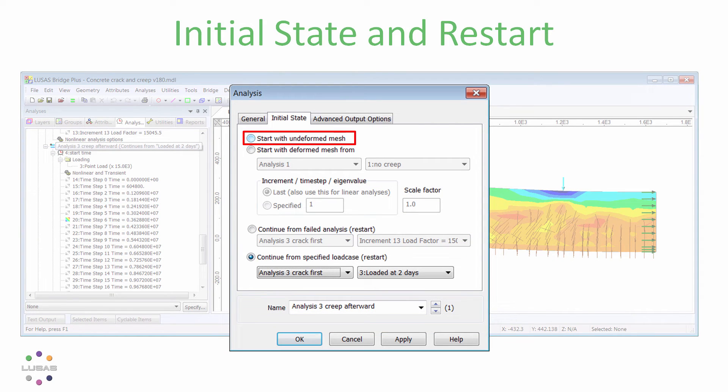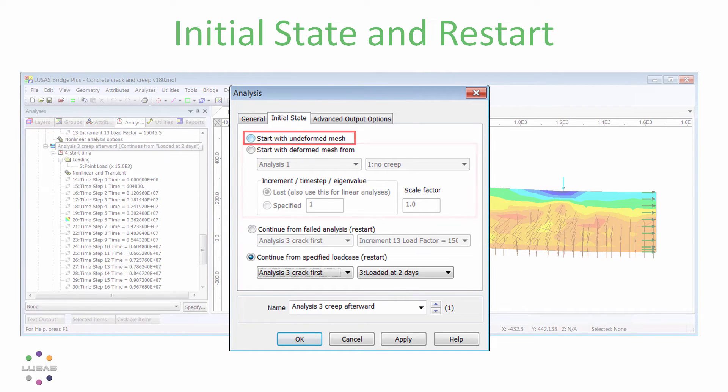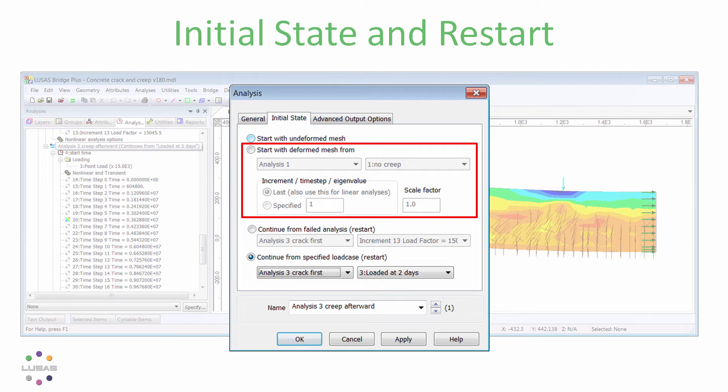Normally an analysis starts with the undeformed mesh, the shape which you drew. For some time it's been possible to start with a deformed shape but no stress, useful for things like a buckling analysis in which an initial out-of-straightness would be important.